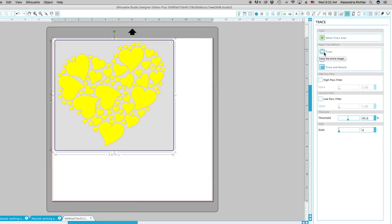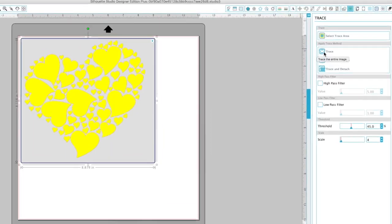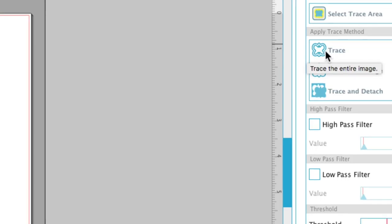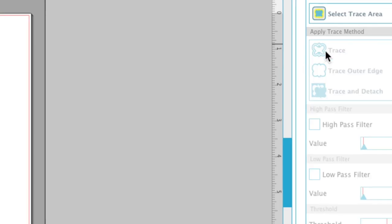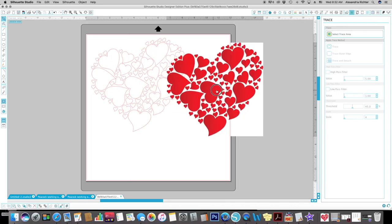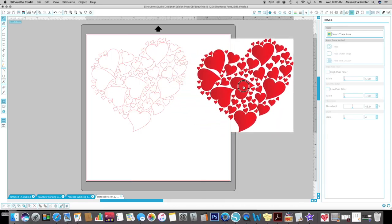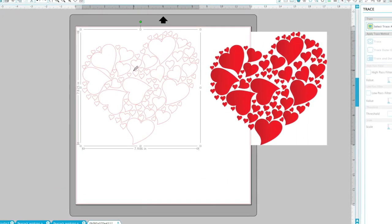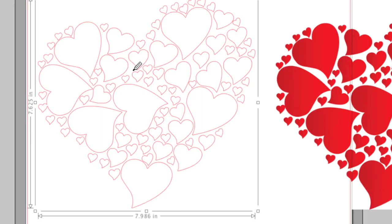Now I'm just going to come over here and select trace. And pull the image aside. And now it has made a tracing of all those little hearts.